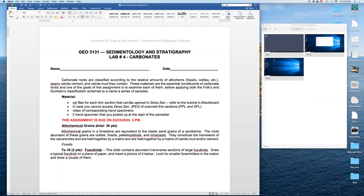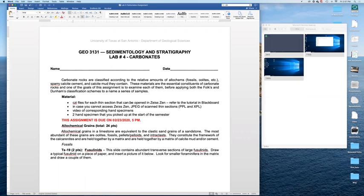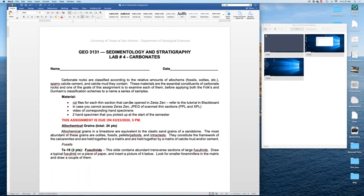Hello. This week we will be working on carbonate rocks. We will be looking at samples that correspond to either scanned thin sections or hand specimens. You actually have two hand specimens that you picked up from us at the start of the semester that you need to describe for this assignment.